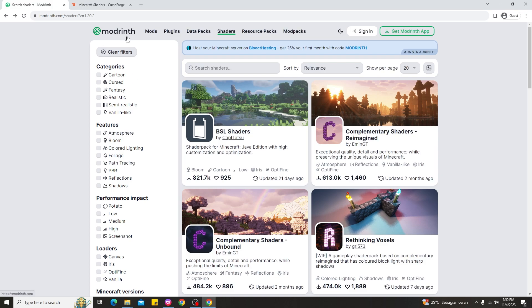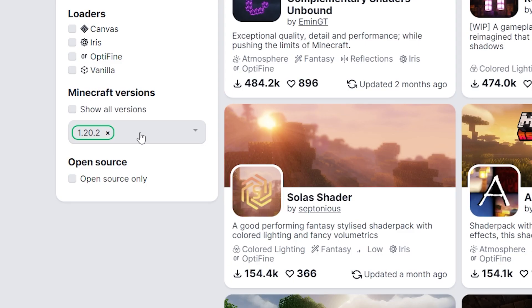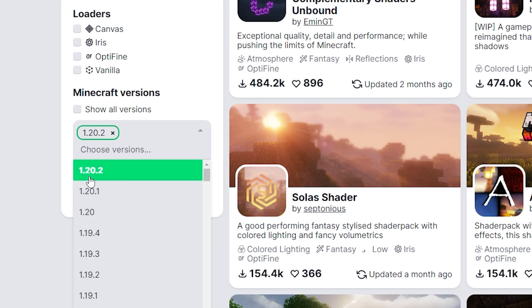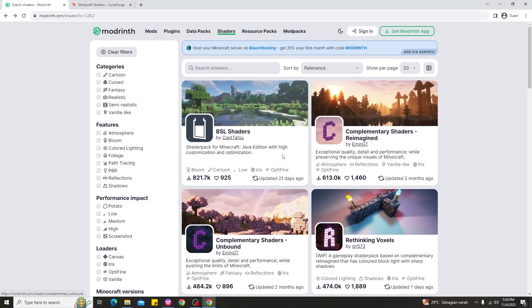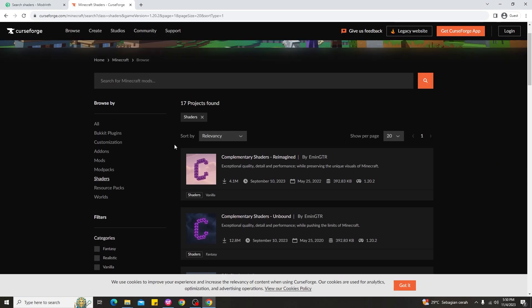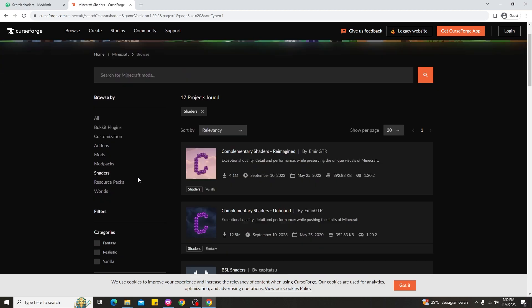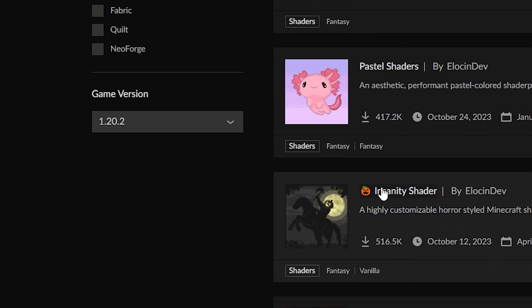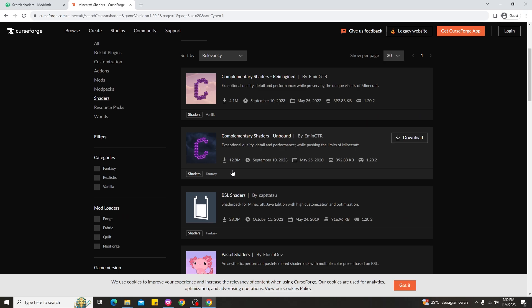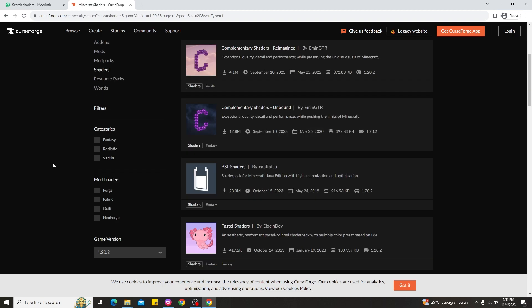For guys using Modrinth, just scroll down and look at the Minecraft version filter, click it and choose 1.20.2, and it will show which shaders are available for 1.20.2. For guys using CurseForge, the way to find shaders for 1.20.2 is the same — just scroll down, look at the game version filter, and choose 1.20.2, and it will show which shaders are available.